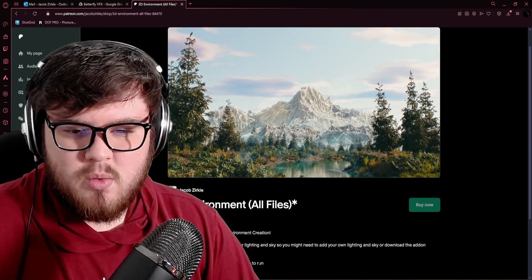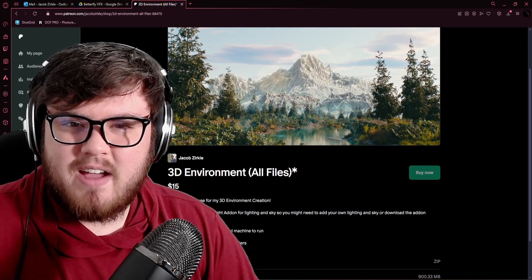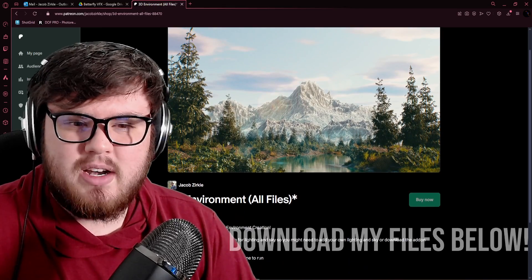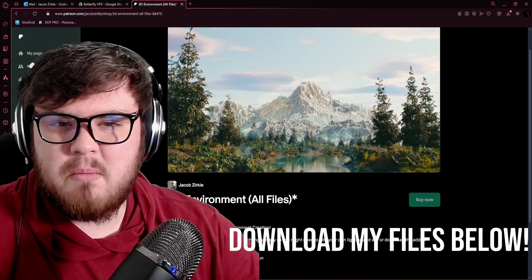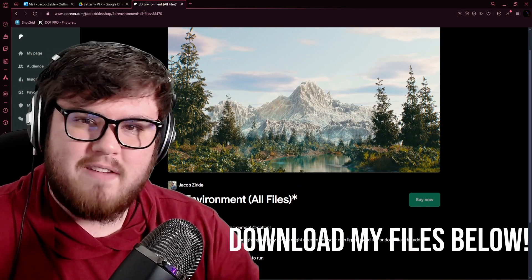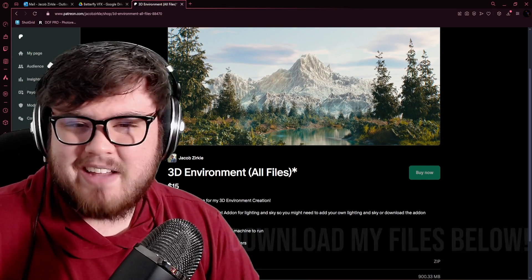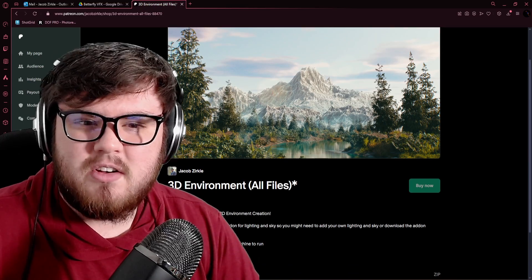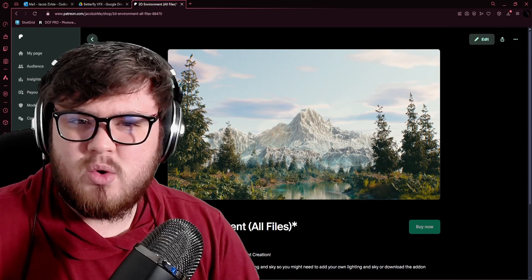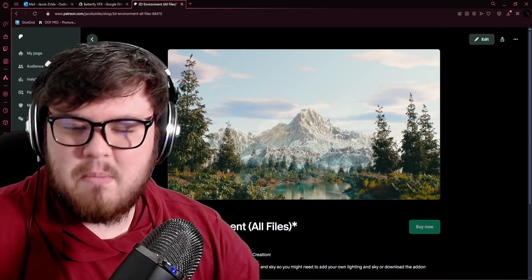With this video, we're going to be using a file from my Patreon, and so the link is down below if you want to go view that. It'll be free for my full access and artist tiers, and so if you want to join, the link is down below.